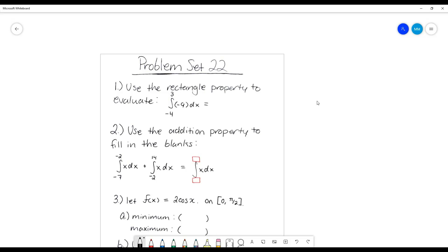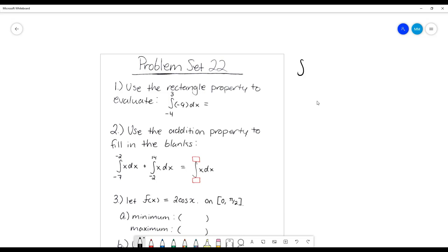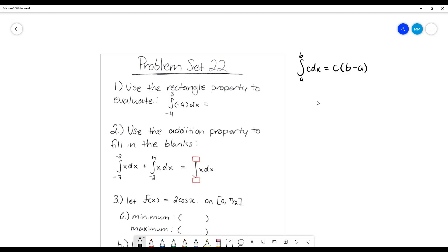This first one tells us to use the rectangle property to evaluate this integral. The rectangle property says that if you've got the integral of a constant, that's just going to be that constant times the difference of the bounds. So in this case, that's going to be negative nine times the difference of our bounds, three minus negative four, or negative nine times seven, which is negative 63.